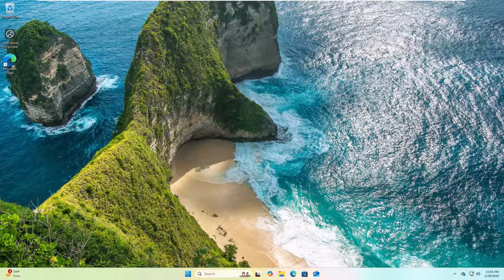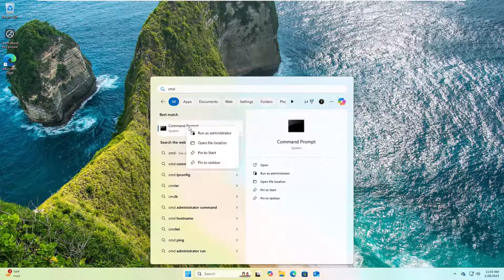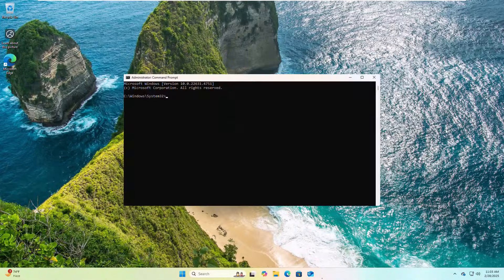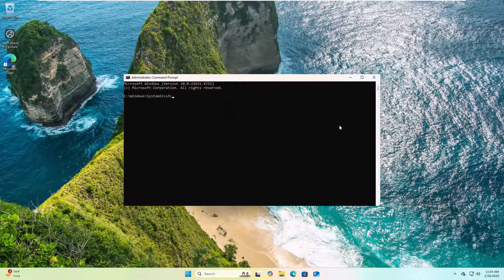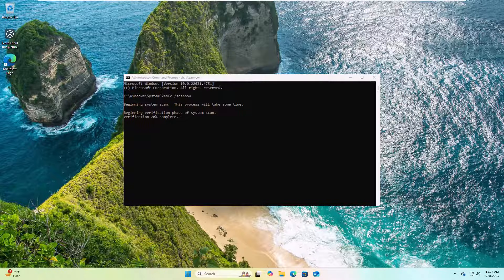If it did not resolve your problem, click on the Start menu, type cmd. After the Command Prompt appears, right-click on it, click Run as Administrator, and click Yes. After opening the Command Prompt, type the command: sfc /scannow and press Enter. Please wait — it will take some time to finish.